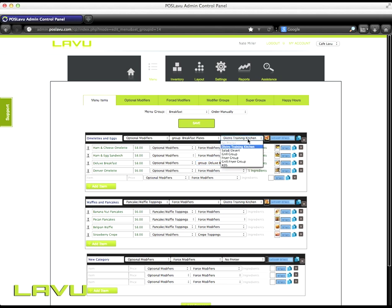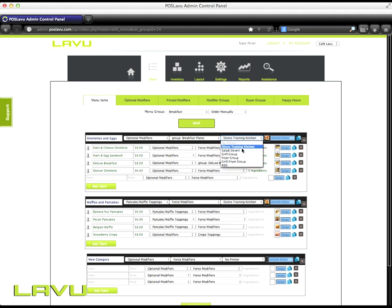The next step is to set what printer you want this category to print to. You'll need to create your printers first through the settings and then they'll be in this dropdown here. So I want this one to print to the distro training kitchen.